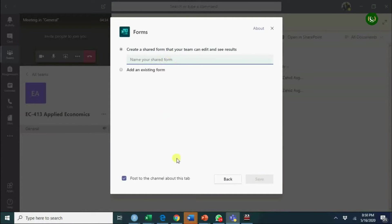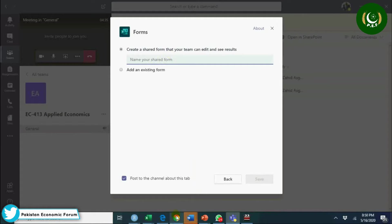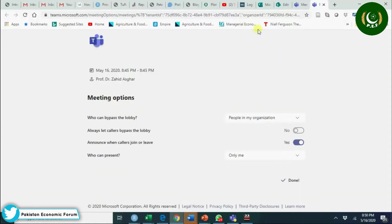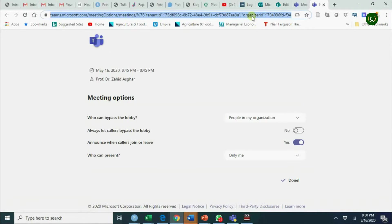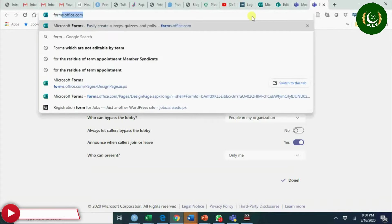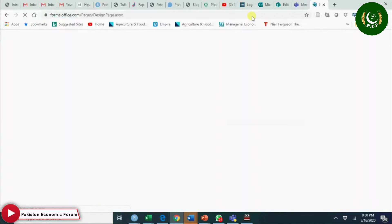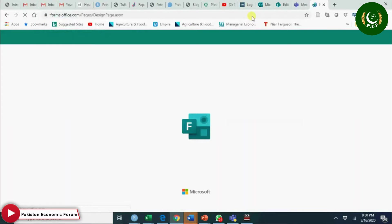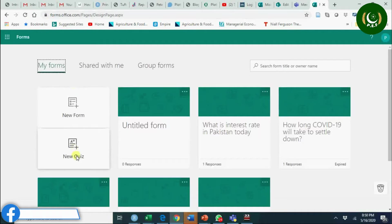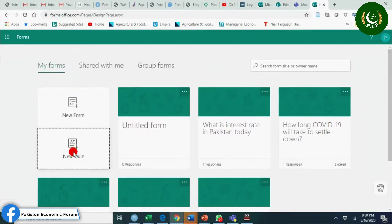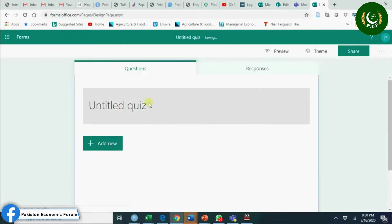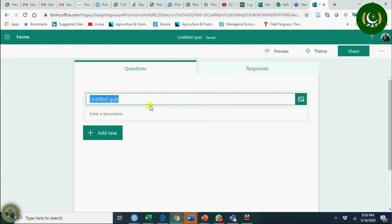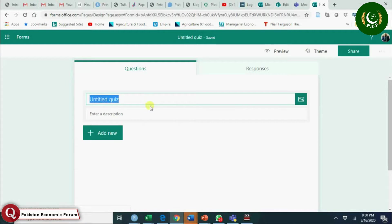If I type here forms.office.com, you see you can create a quiz here. New quiz - it's so simple to create here.